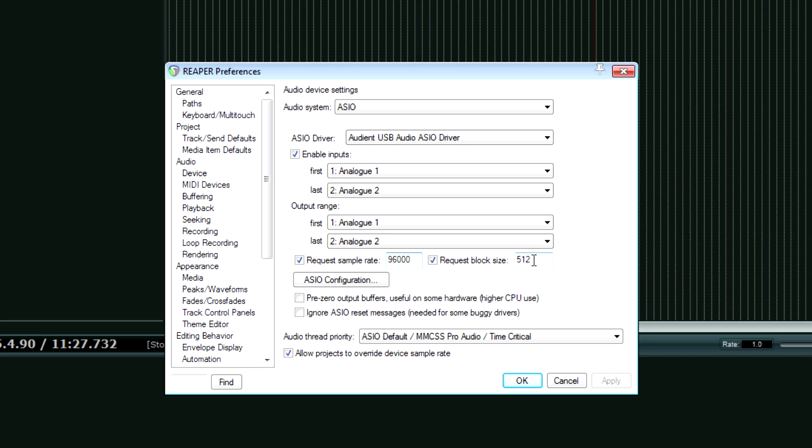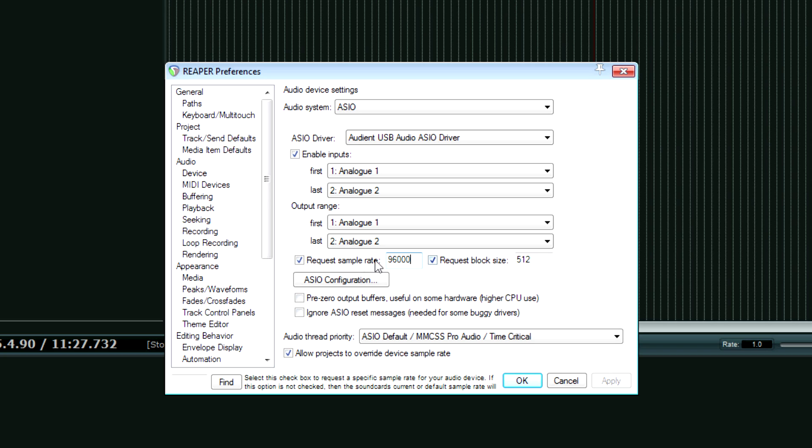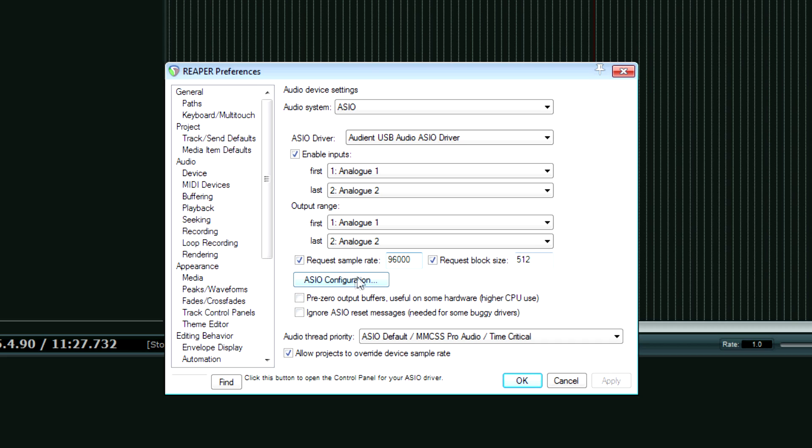which is equivalent to 96 kilohertz because kilo means thousand. And then over here is our important thing. Now, normally I think by default, this option is not checked. Request block size. So you want to enable that. Make sure this is also checked the sample rate. And what I'm going to do is right now it's at 512. But what I want to do is hit ASIO configuration.